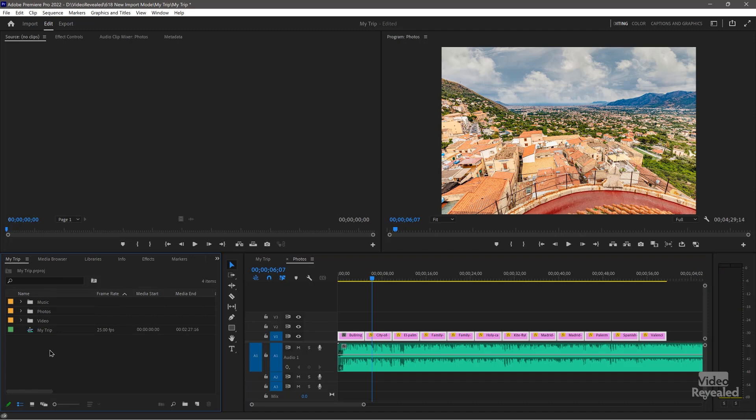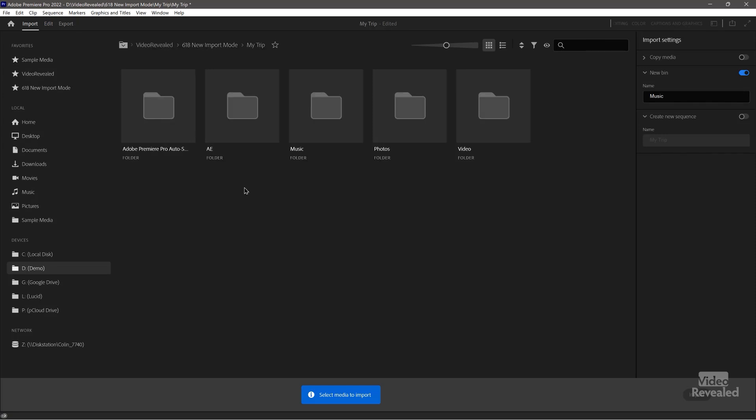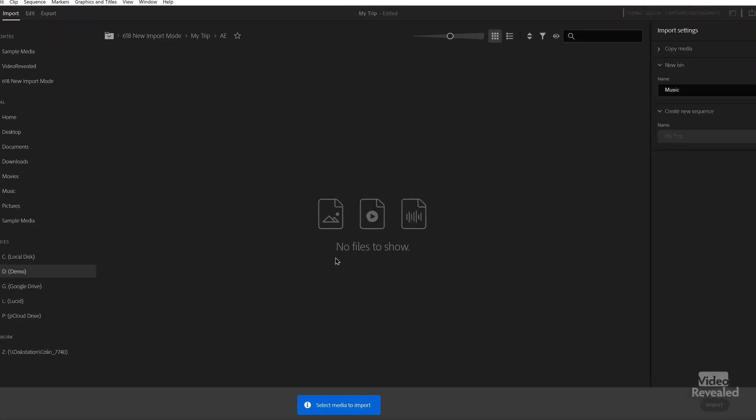Now I've got my music and I can drag those tunes in. I want to go back to import, back to My Trip, and open up the After Effects folder to show you that currently the import mode does not support bringing in After Effects files, Mogrt templates, After Effects comps, or even Premiere Pro projects like you can do with the media browser. I bet it's going to be added in the future, but right now the import mode only handles images, video, and audio. If you come from Adobe Premiere Rush, that's where this interface came from.